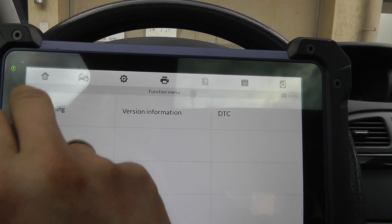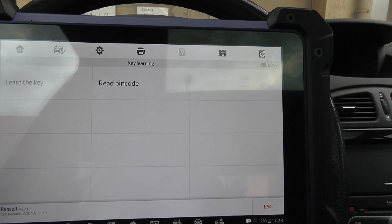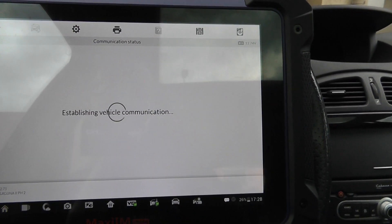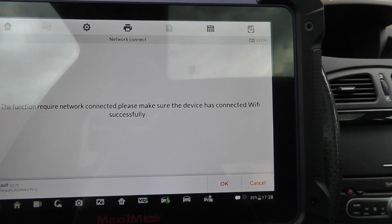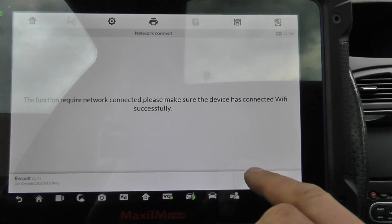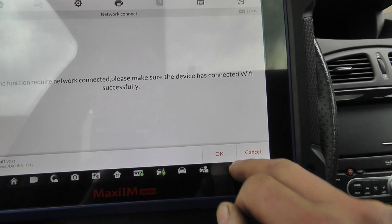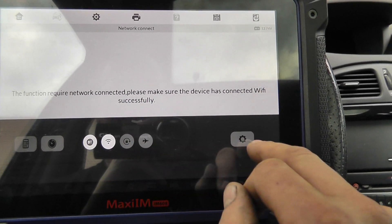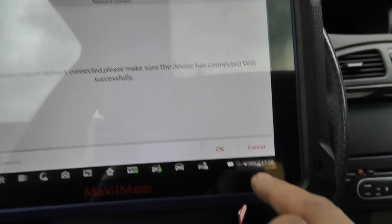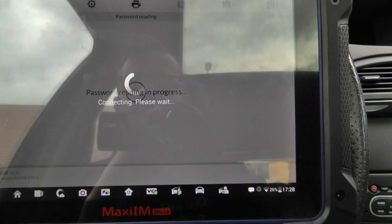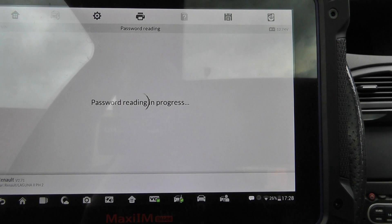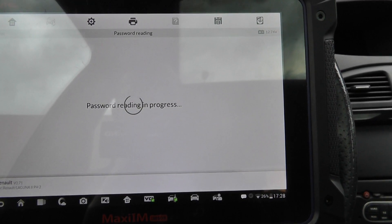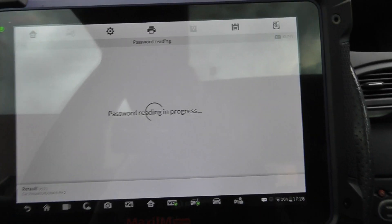Do key learning. Read PIN code, by the way. See what happens. It requires internet. Now I have to turn on my Wi-Fi. Now it's connected to the Wi-Fi. Switch ignition off, it is. Okay. Let's see what happens.